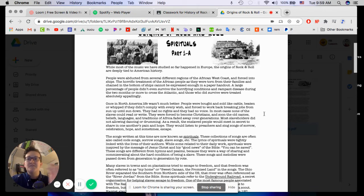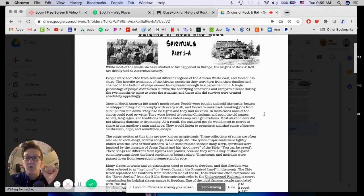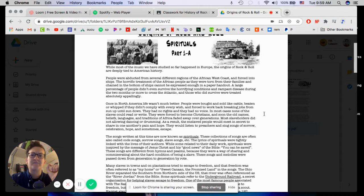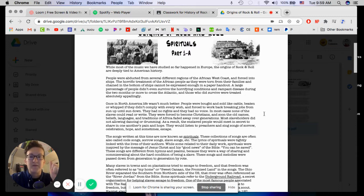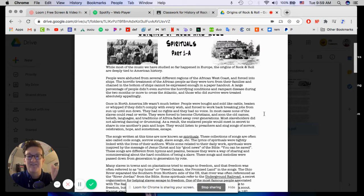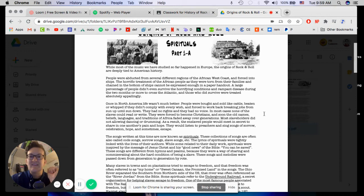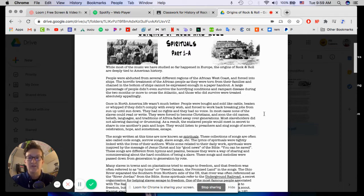Obviously, the first sentence doesn't make total sense because we skipped the early music unit, as I mentioned in a previous video. While most of the music we have studied so far happened in Europe, the origins of rock and roll are deeply tied to American history. People were abducted from several different regions of the African West Coast and forced into ships. The horrific treatment of the African people as they were torn from their families and chained in the bottom of ships cannot be expressed enough in a paper or PDF handout.